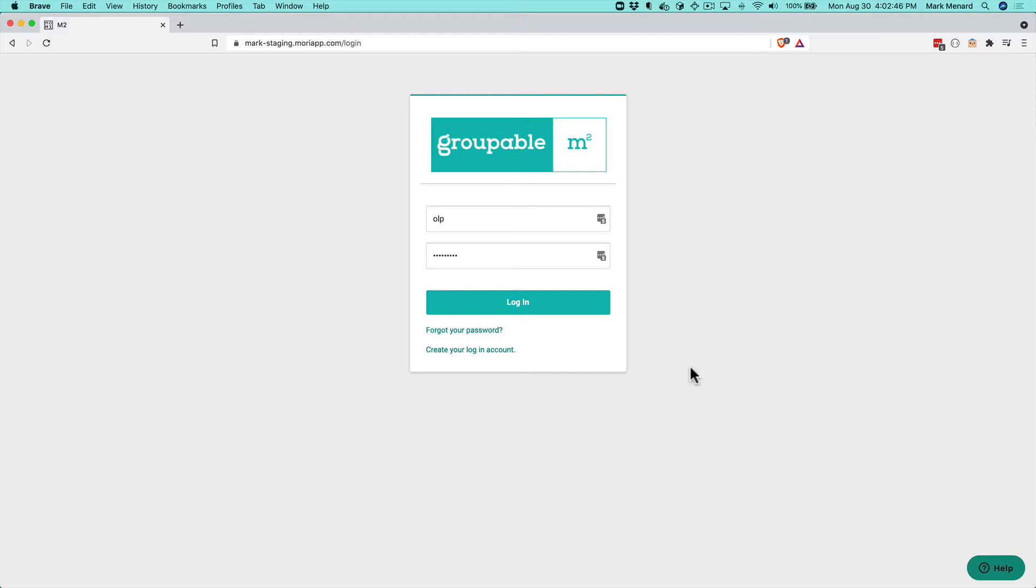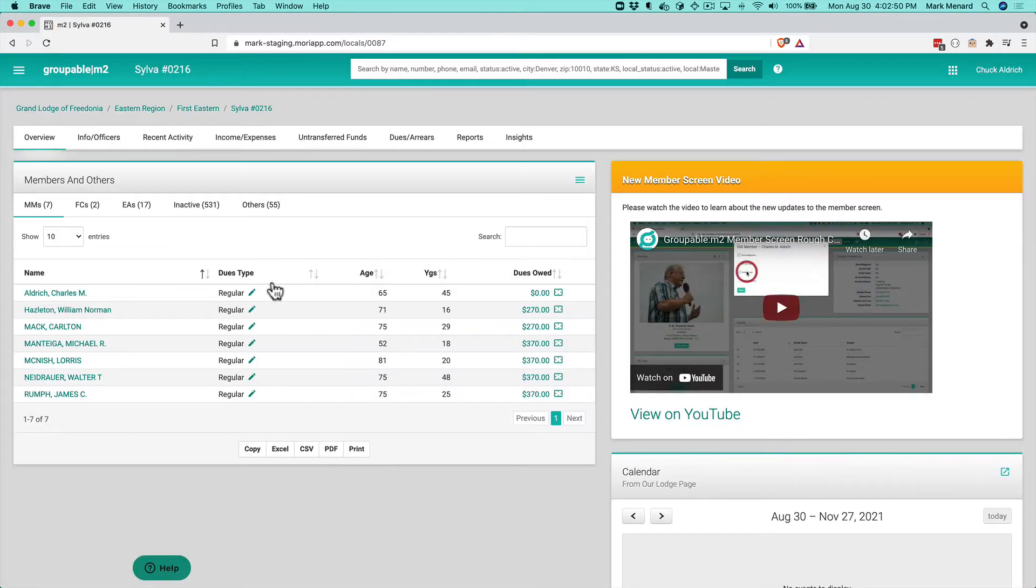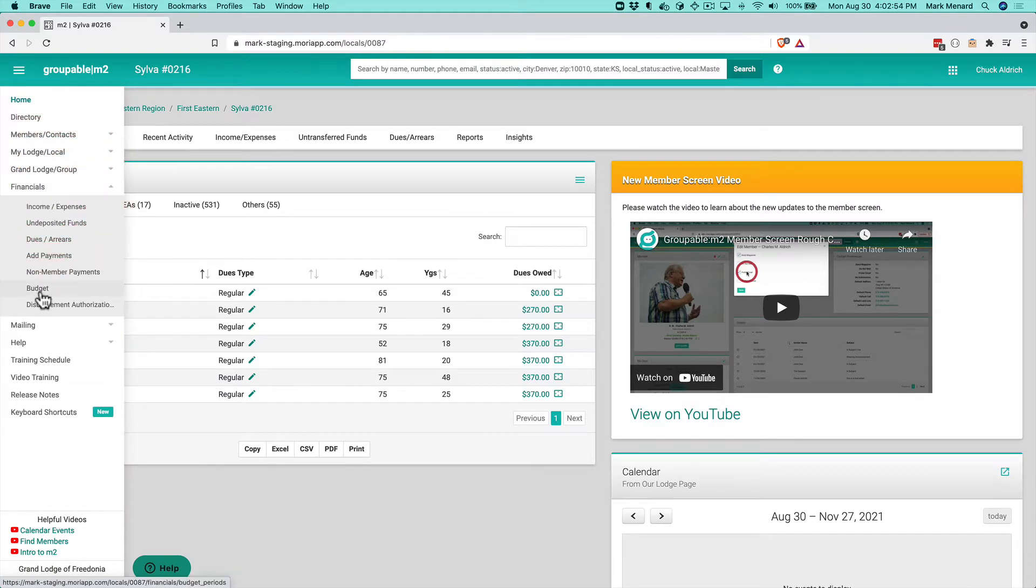So I'm going to go ahead and log in here. And there's a couple different ways you can get here. I'm just going to go to the left hand menu, Financials, and I am going to go to Disbursement Authorizations here on the menu.